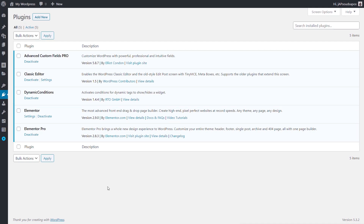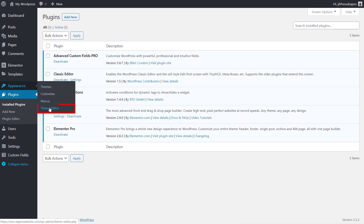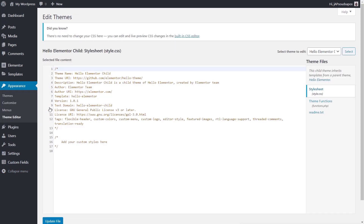Next we need to activate the ability to use options pages — out of the box we don't have that functionality. We could use plugins, but it's very simple to do it yourself. We come over into the Appearance section and down into the Theme Editor. Word of warning: if you're not comfortable working in here, you can use the file manager via FTP or your hosting instead. Just bear in mind that editing this way could potentially break your site if something goes wrong.